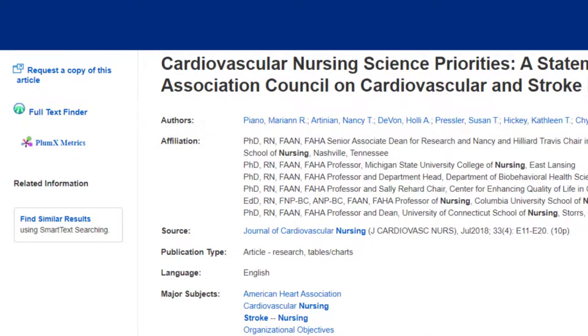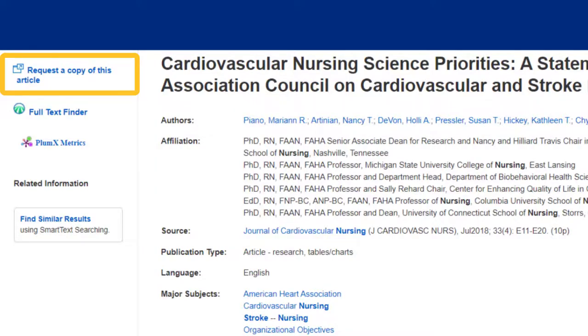If you don't see either of these links, it might mean that you have forgotten to use your full text limiter, but don't worry. You can request the article by clicking on the request link on the left-hand side. It will just take several days to fulfill the request.